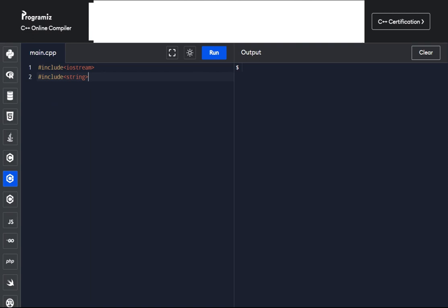Using namespace — I have a video where I explained this in detail, but briefly: suppose we create a user-defined function called 'game', and C++ already has a predefined keyword or function with the same name. The compiler gets confused as to which 'game' is being called. To combat that, we use the 'using namespace std' line.